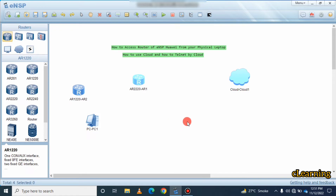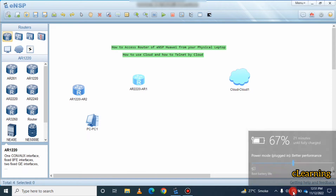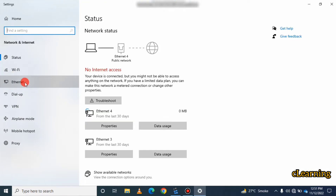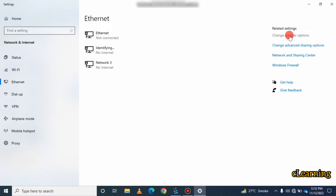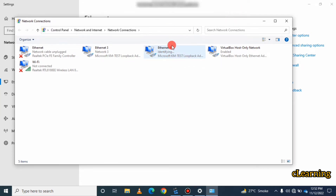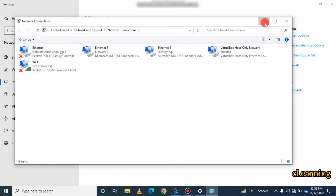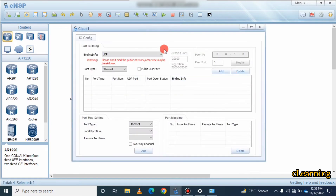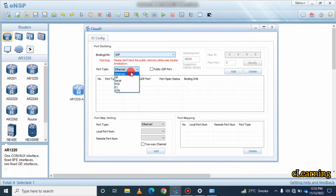After restarting, go to Network and Internet Settings, then Ethernet, and open Change Adapter Settings. You will observe that a new Ethernet loopback adapter has been created. As you can see here, I have created this adapter — Ethernet 4 is the new loopback adapter, while Ethernet 3 is my previous one.